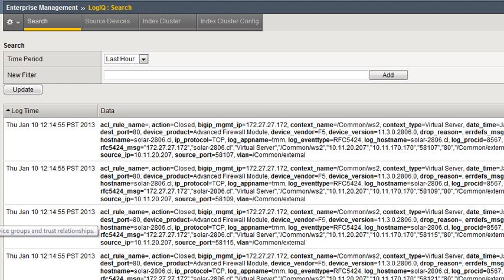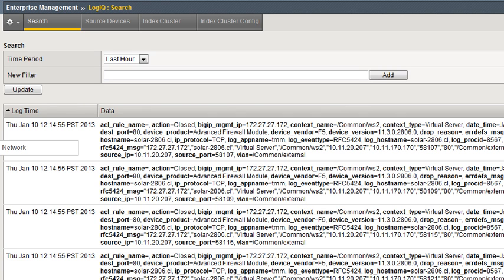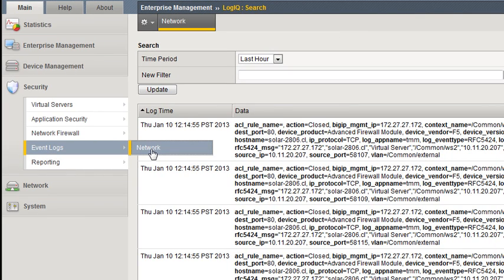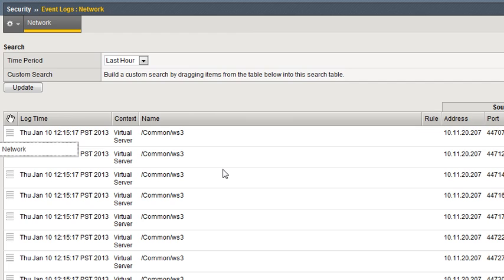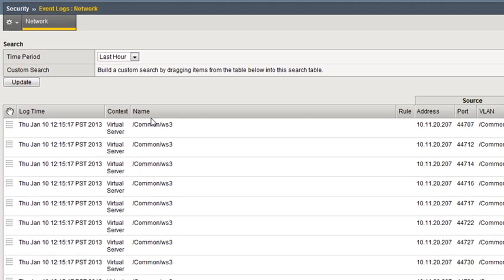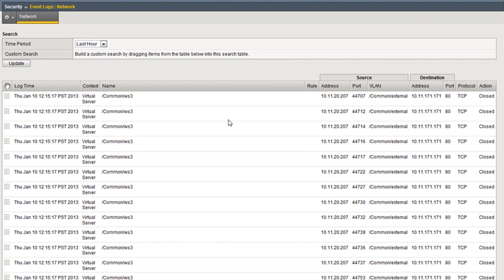Also, specifically for network firewall events, we have a custom page to search on essentially the same cluster, but we've specialized it to have columns and retrievals that are relevant to our network objects themselves. We have time context, the actual name, address, port — all these kinds of things. You can see the source, destination, and the searches are a bit different on this page. This actually matches the same page that lives on Big IP — it has the same behavior. The difference is you're looking at logs from all your Big IPs, not just one.